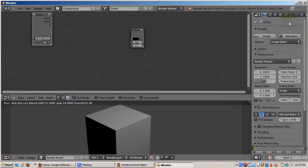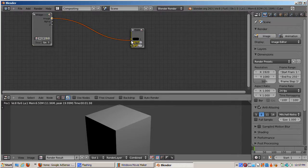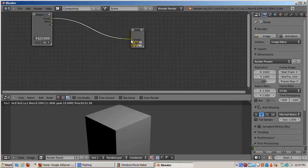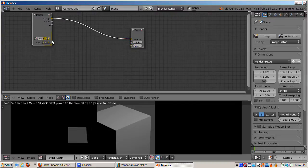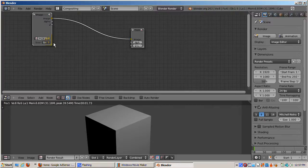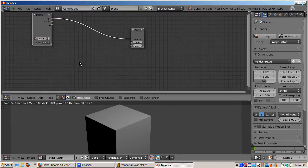I'll delete the render layers node. We now have nothing to do with the 3D aspect of Blender, and add an image node, opening our locomotive image. I'll add a scale node to scale the image down 0.4 in the x direction, and 0.3 in the y direction, to show the entire image, and click on the down arrow to collapse the scale parameters, adding some screen real estate for our noodle.